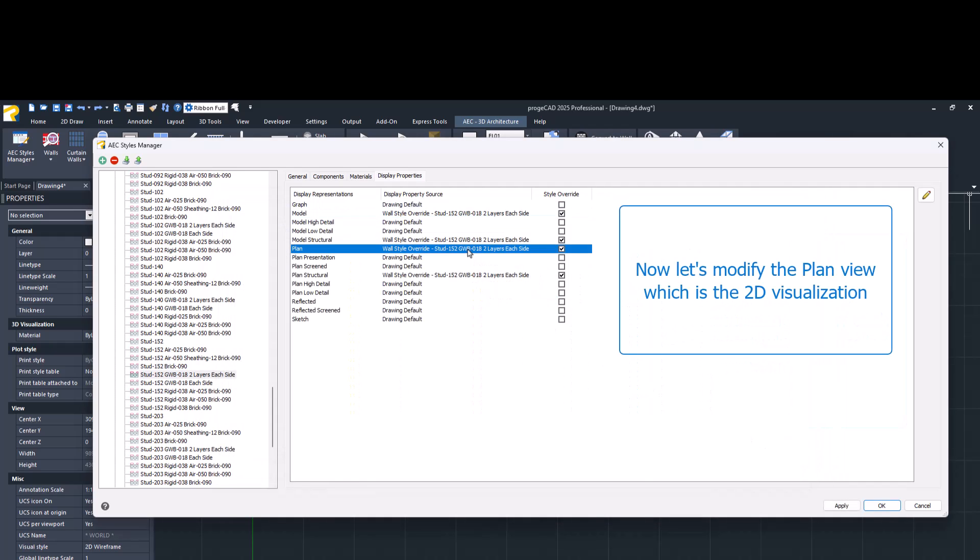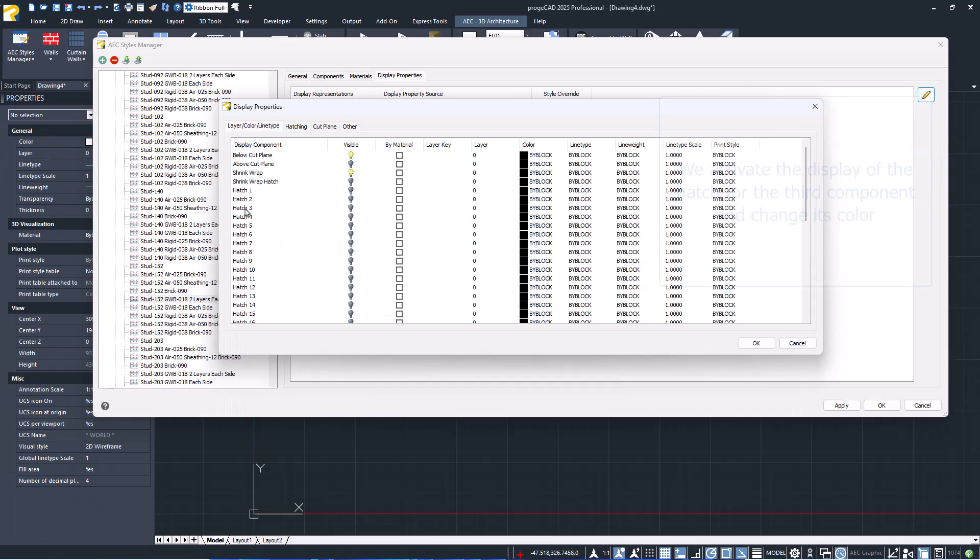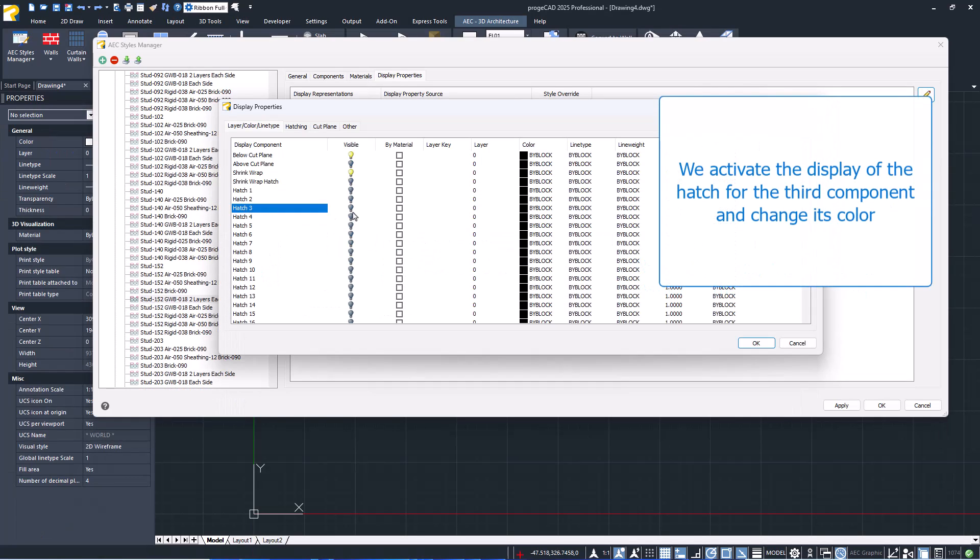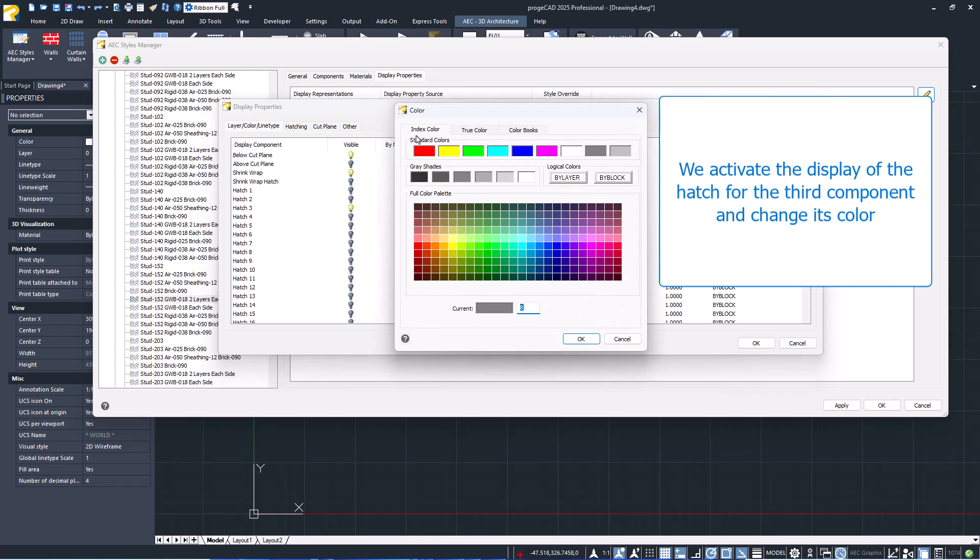Now, let's modify the plan view, which is the 2D visualization. We activate the display of the hatch for the third component and change its color.